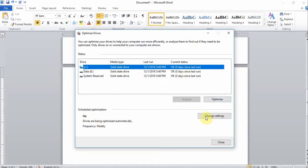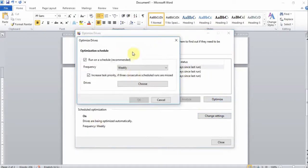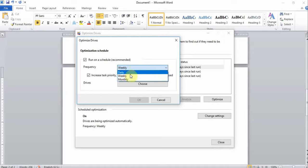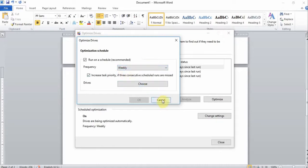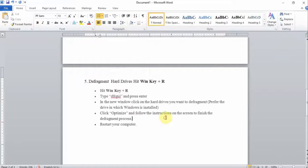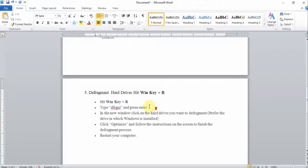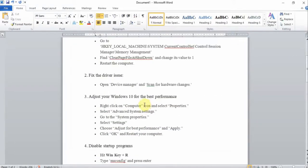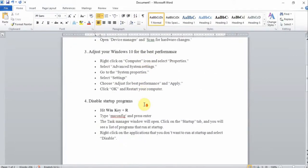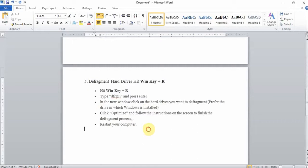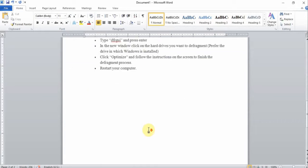You can also go to Change Settings and run a schedule. You can do that on a daily, weekly, or monthly basis. I'll just stick with the weekly option, hit the OK button and close. We've done the first, second, fourth, and fifth option.